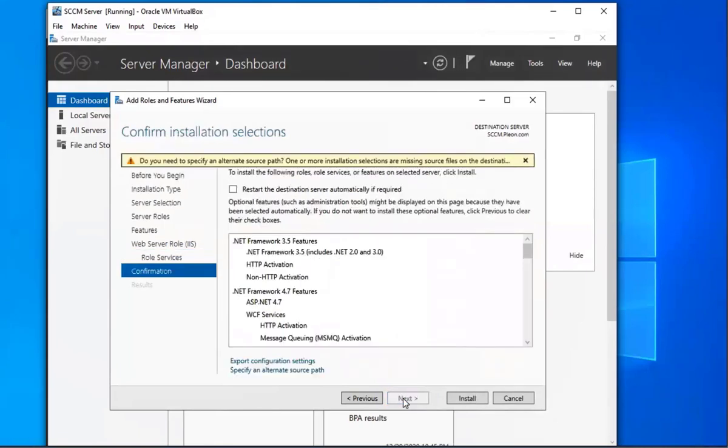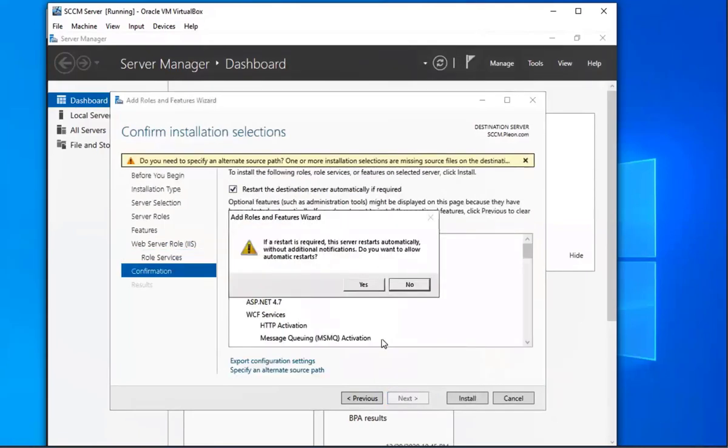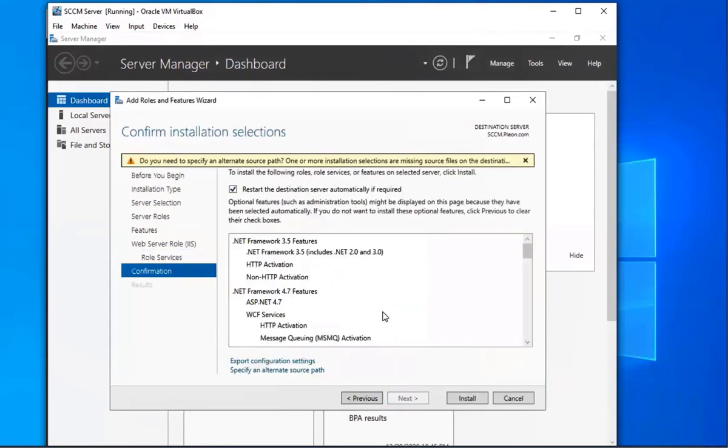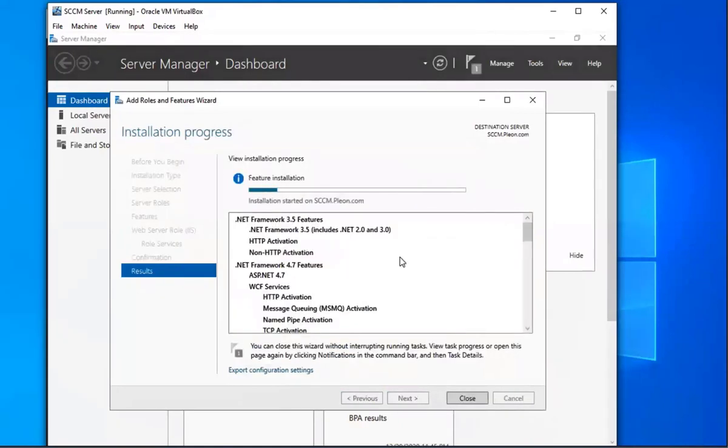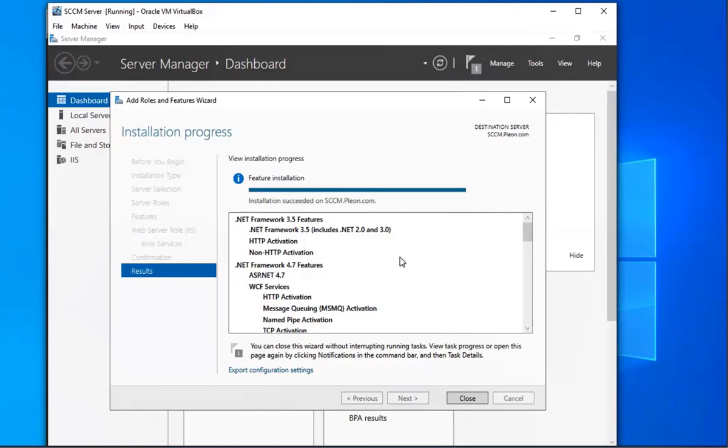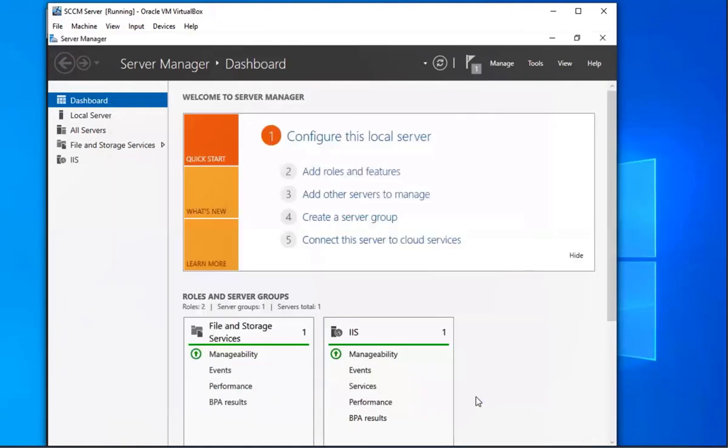We're going to do next, and then we're just going to select that one to restart if it needs to, and then we're going to install it. I'm just going to fast forward through this. We're just going to wait for that to finish. So that's done, I'm going to close out of that.